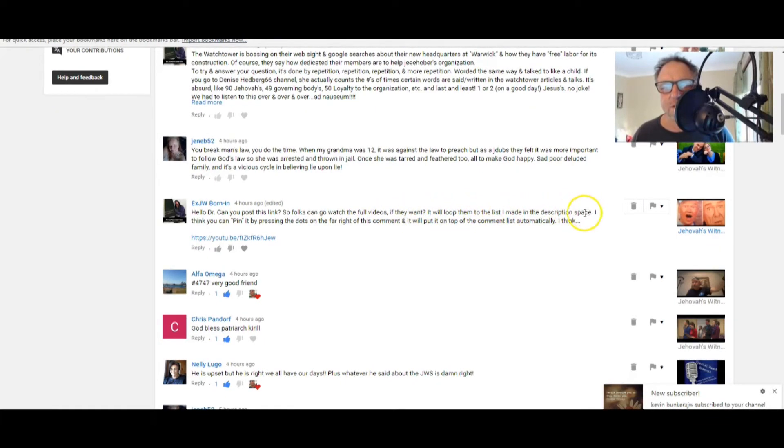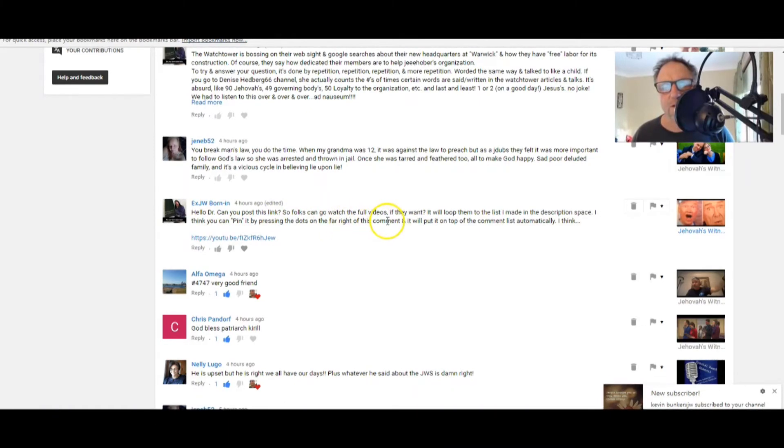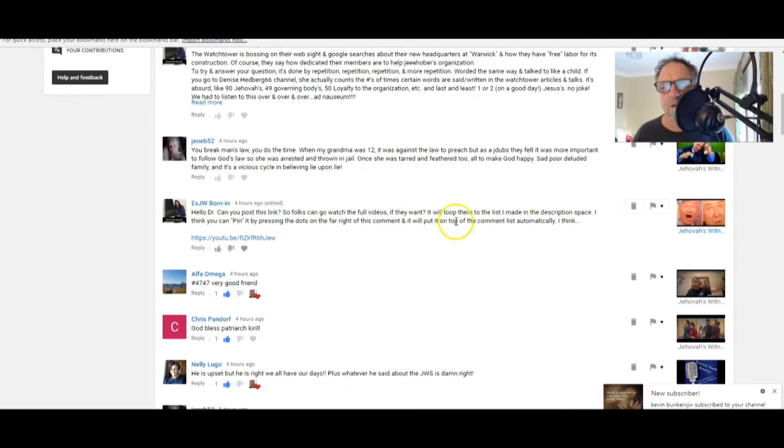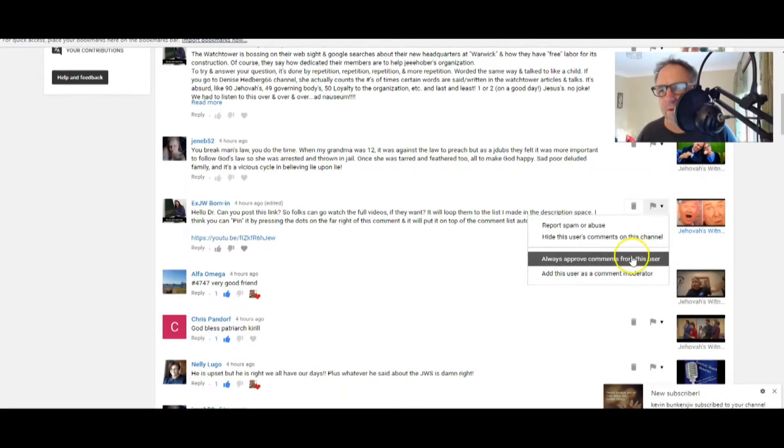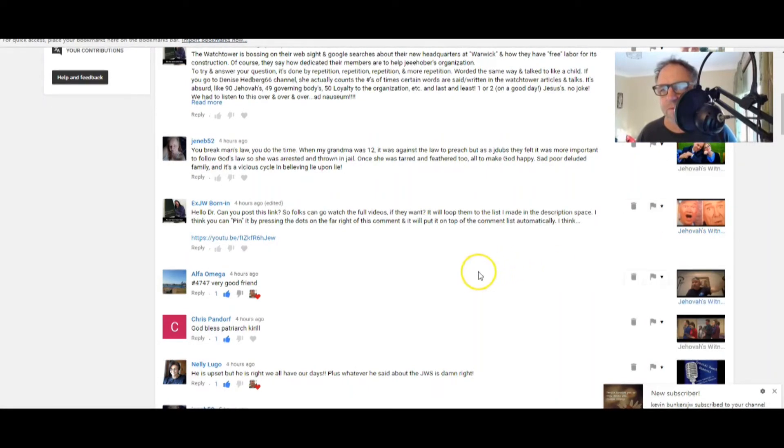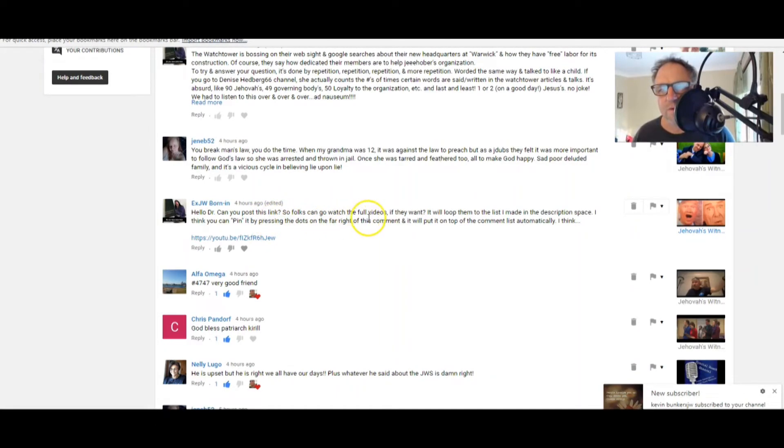Hello doctor, can you post this link so folks can go watch the full videos if they want? It will loop them to the list I made in the description space. I think you can pin it by pressing the dots on the far right of this comment and it will put it on the top of the comment list automatically, I think.